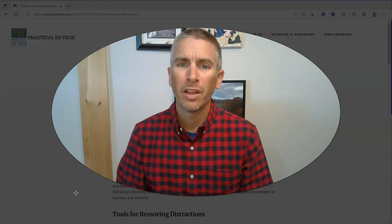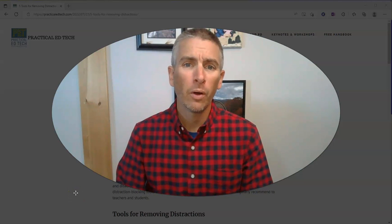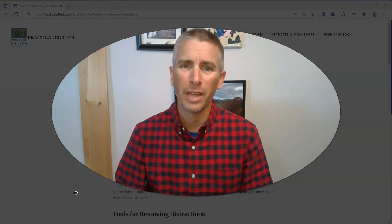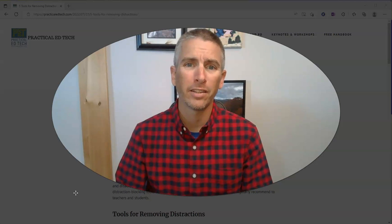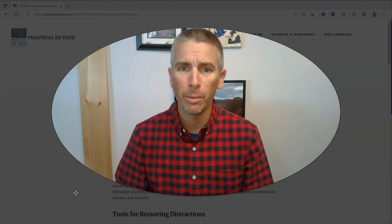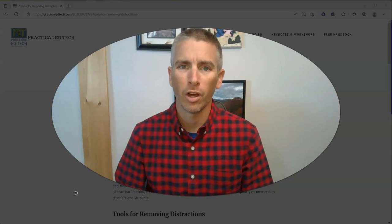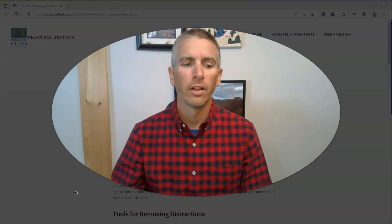Hi, I'm Richard Byrne. In this video, I'm going to show you how you can quickly capture and annotate screen images in Microsoft Edge.